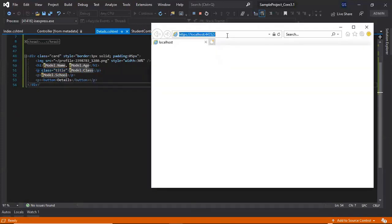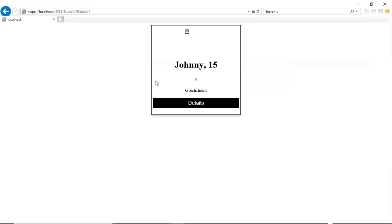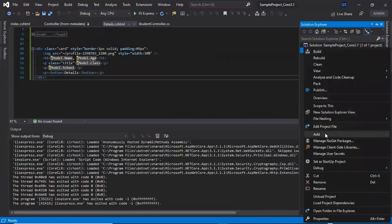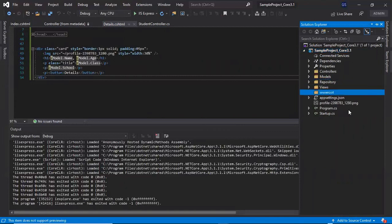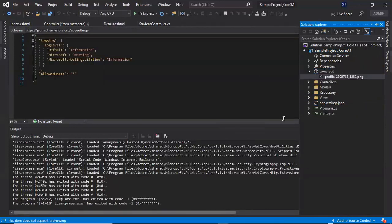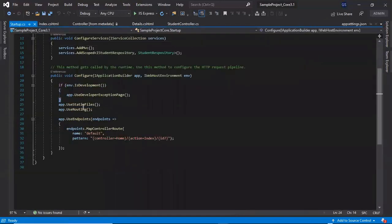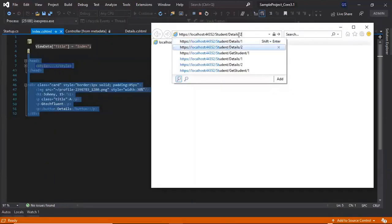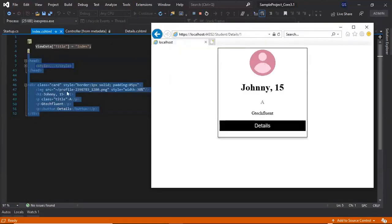Let's run and navigate to student/detail/1. We are getting all the student data — name, age, class, and school — but the image is not showing. This is because in ASP.NET Core, static files must be under the wwwroot folder. Let's add a wwwroot folder by clicking the project, selecting Add Folder, and naming it wwwroot. It will be converted into the root folder. Move the image inside it, then configure the static file middleware in the Startup class using app.UseStaticFiles(). Now navigating to student/detail/1 shows the image as well.